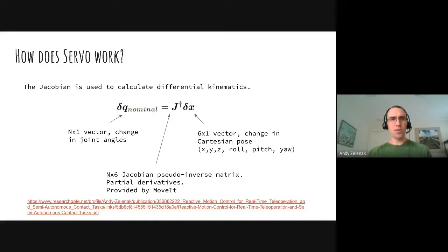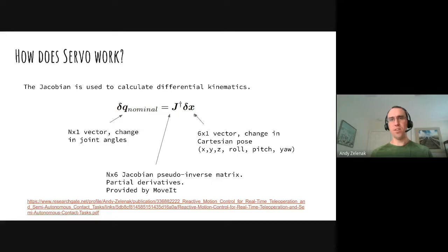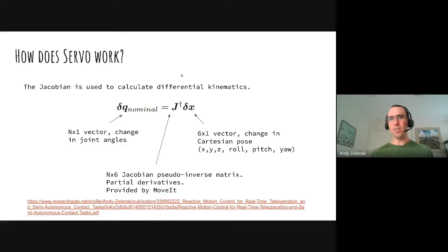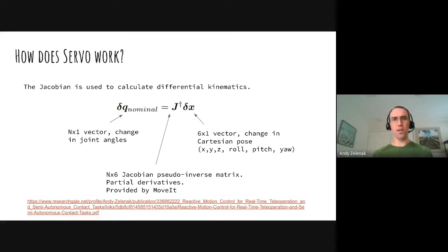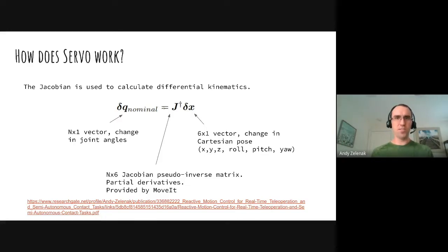Basically how Servo works - it's called differential kinematics. The Jacobian is a matrix. You feed in a vector of change in Cartesian pose that you want to achieve - maybe that comes from a joystick if you're doing teleoperation, or maybe it comes from an image if you're doing visual servoing. You multiply with this matrix and then you get a change in joint angles out. You add that change in joint angles to the robot's current joints, and that gives you the output target for the robot. This matrix is basically a bunch of partial derivatives, and we just get it from MoveIt.